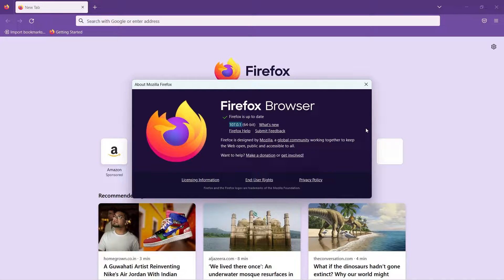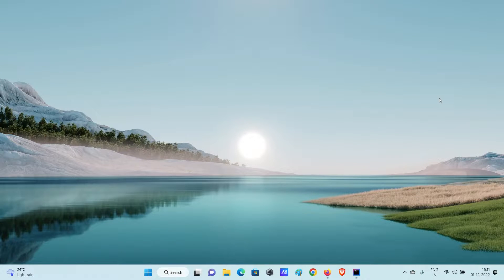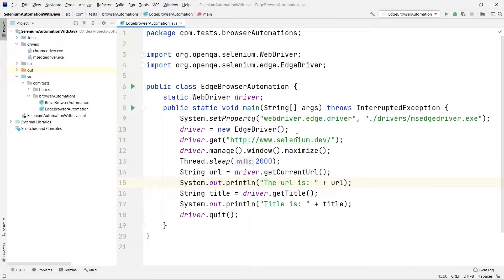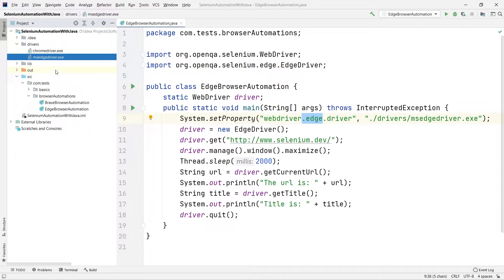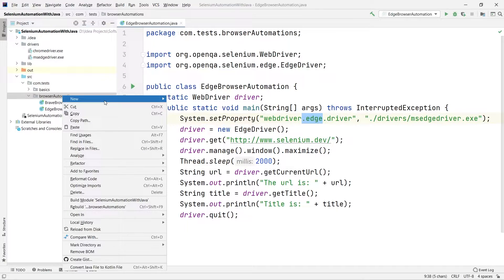Whenever we are trying to automate Firefox or any browser, we should have that particular driver in our project, because we need to tell Selenium about the path of that browser's driver. For Firefox, we need the geckodriver. We have different drivers for different browsers — for Edge we have the Edge driver, for Chrome we need the ChromeDriver.exe. Similarly, for Firefox, the browser driver is called geckodriver.